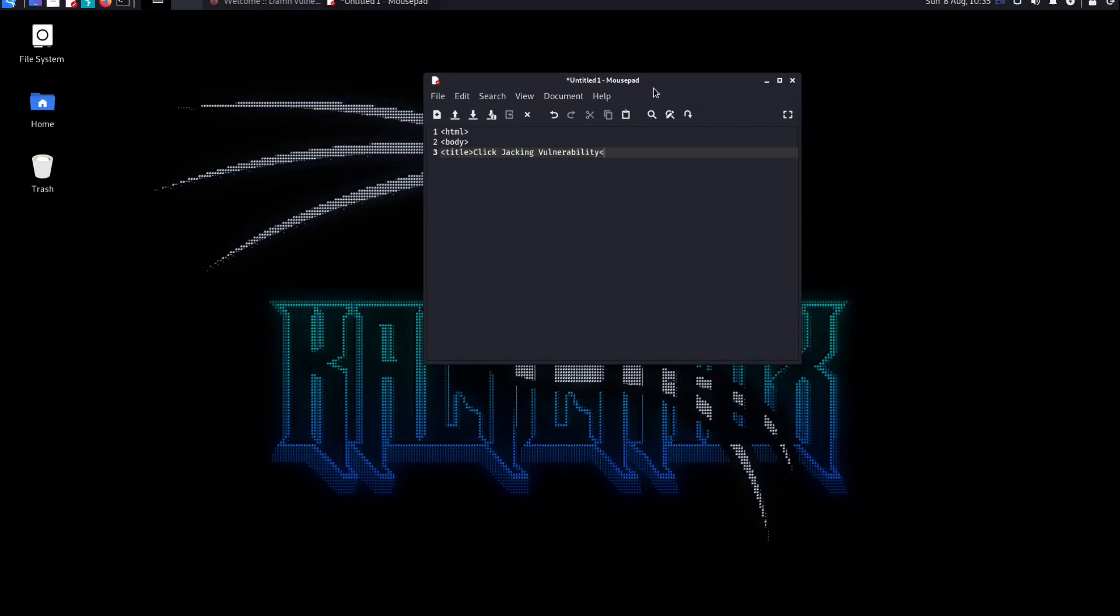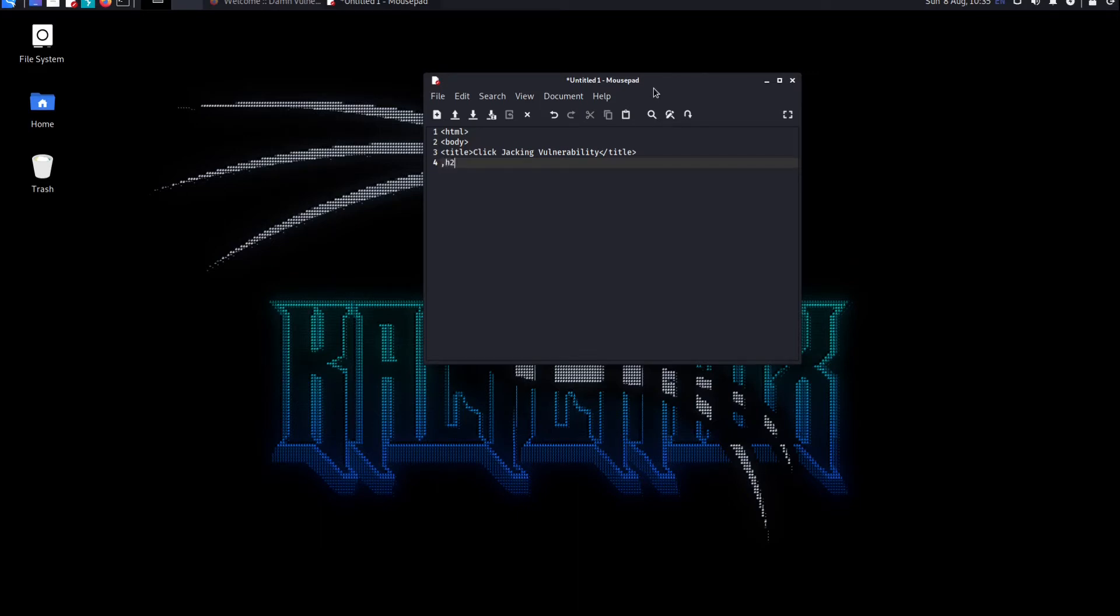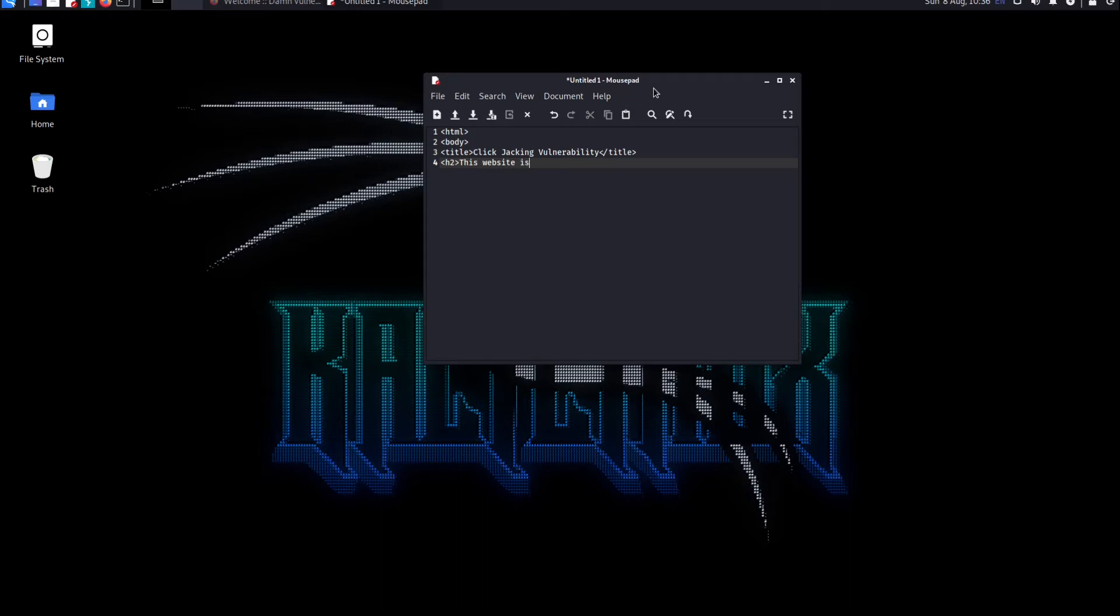Now what we do is we put an h2 tag. H2 is basically heading 2, and then we put in that this website is vulnerable to clickjacking. Now we close up the h2 tag.